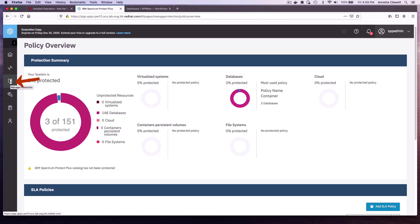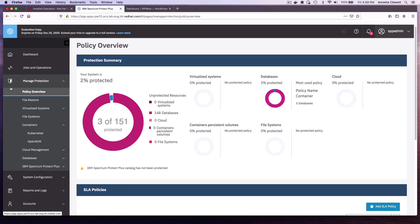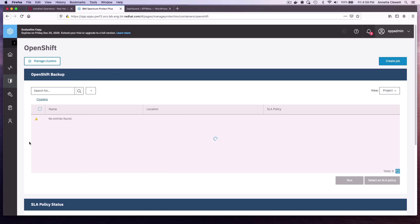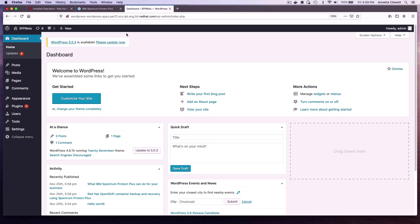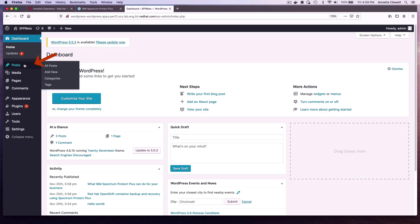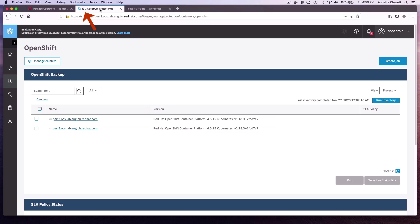We can go ahead and apply that policy to a project. So the project that we're going to apply it to is called WordPress. And I've got it installed here on OpenShift. I'm logged into the console for WordPress and I've got a couple articles.